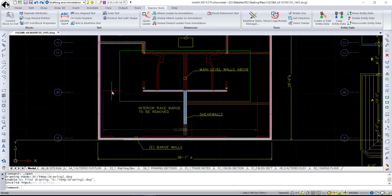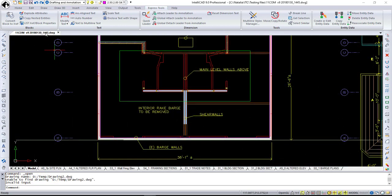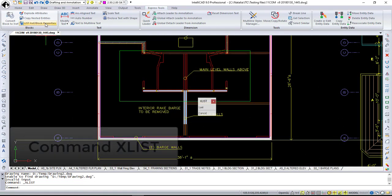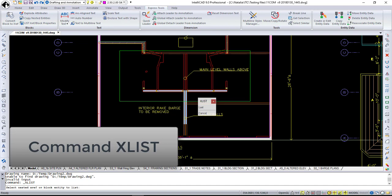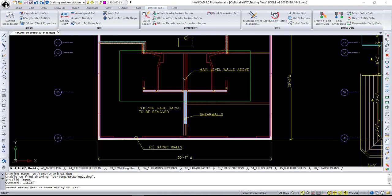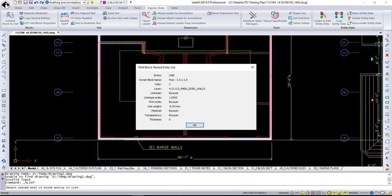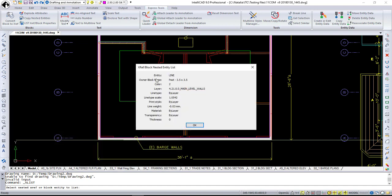The very last addition from the Express Tools tab is xList. It lists the type, block name, layer name, color, and line type of nested entity in a block or in Xref.